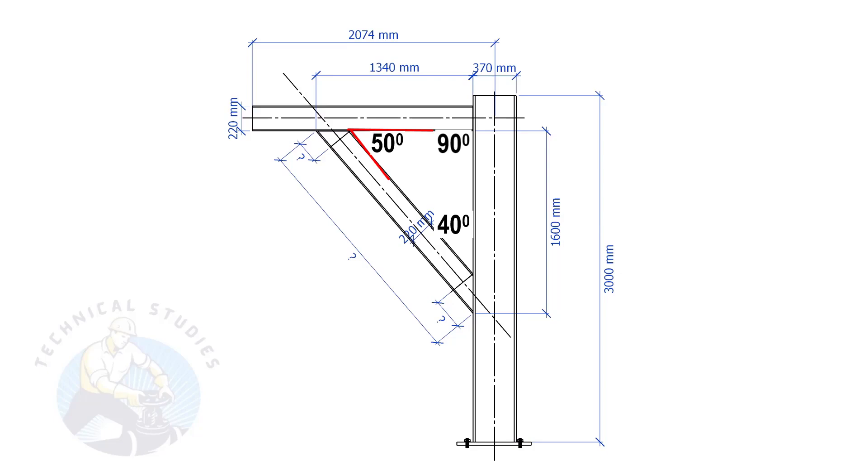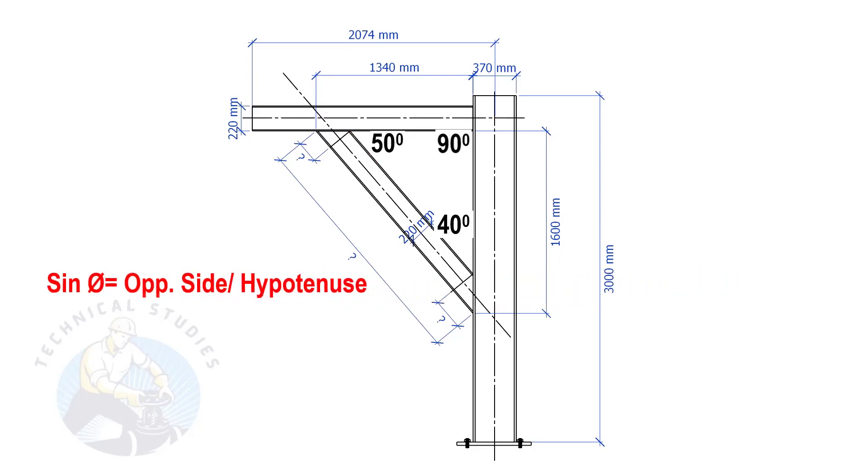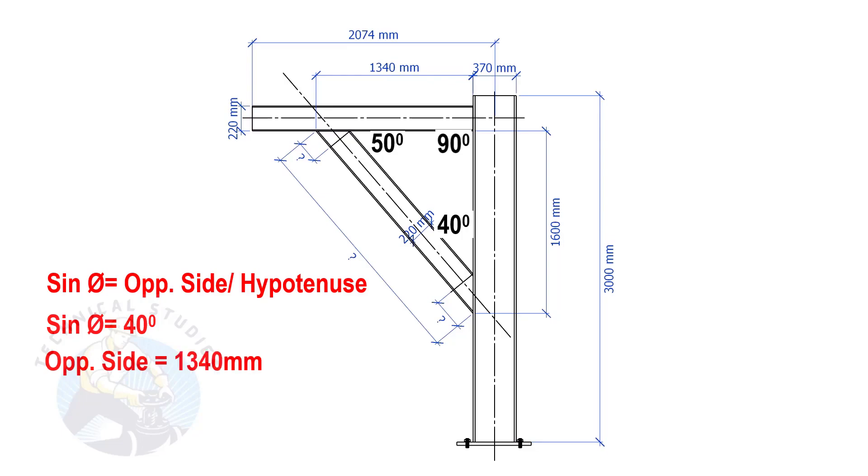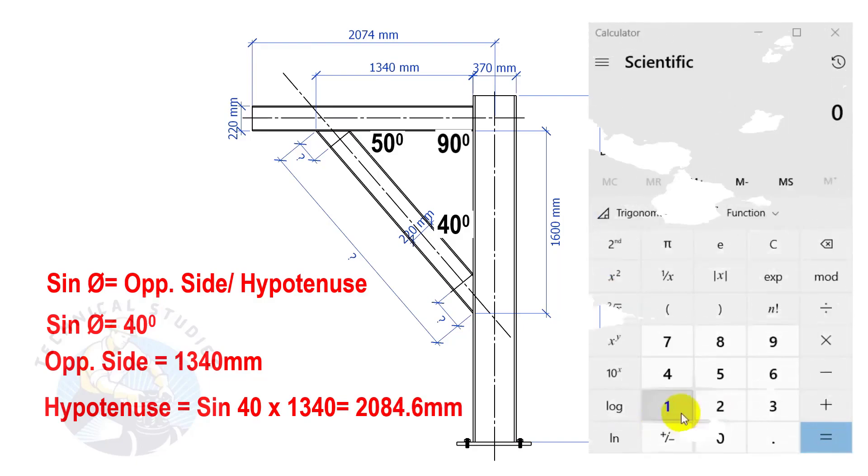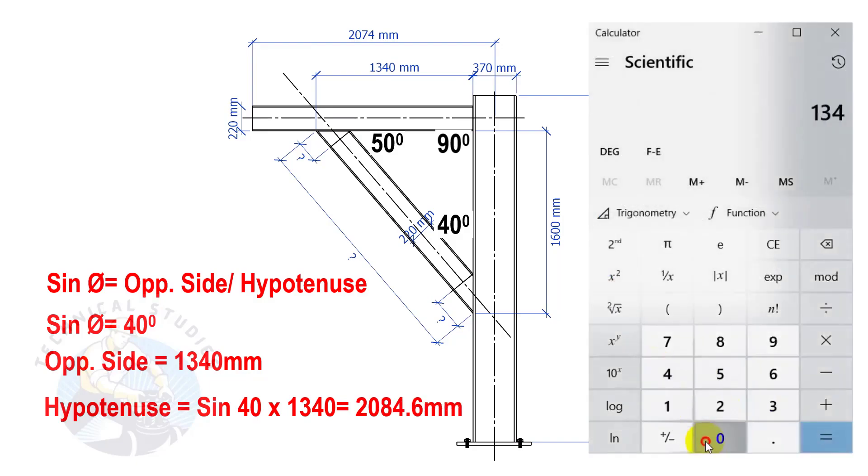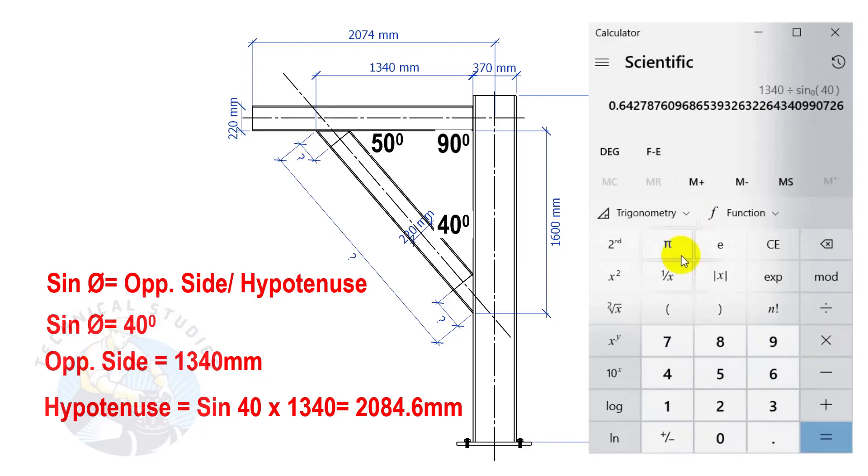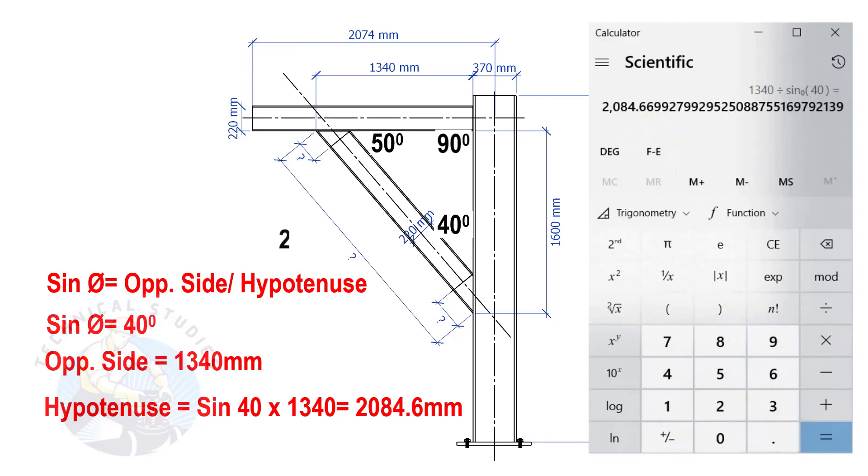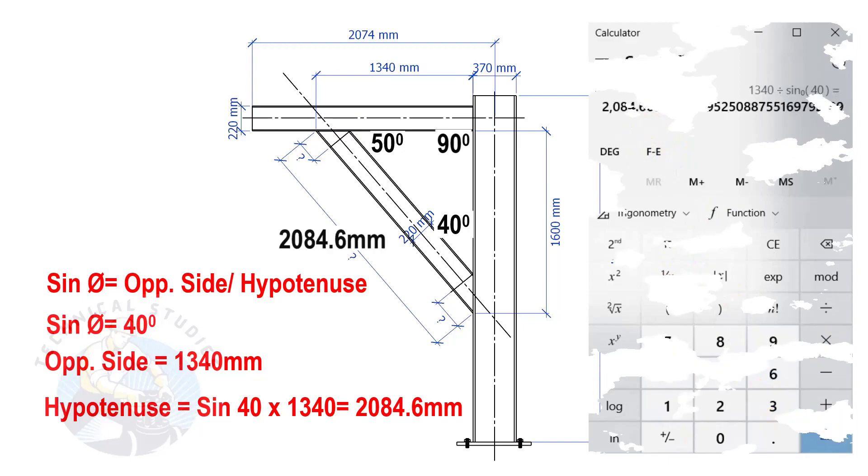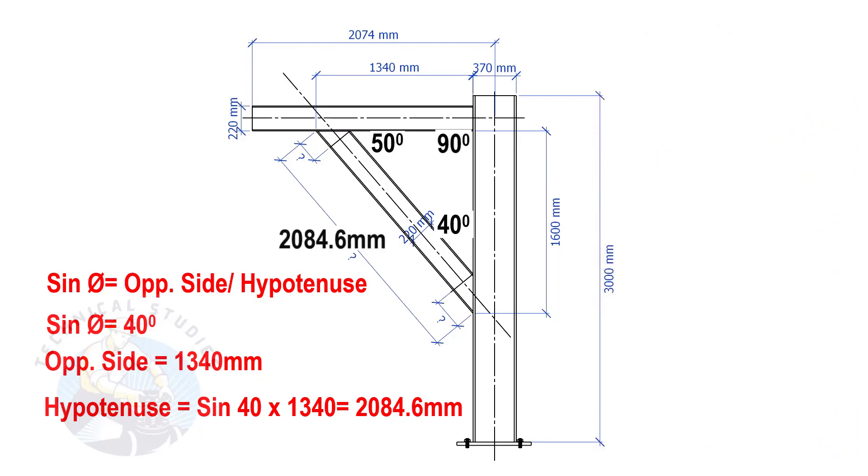Let us apply the sine formula. Sine degree equals opposite side divided by hypotenuse. Sine equals 40 degrees, opposite side equals 1340 mm. So the length of the bracing is 2084.6 mm.